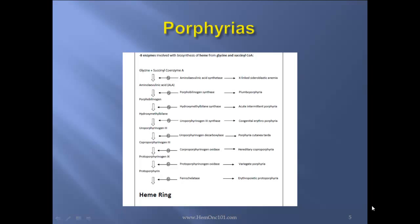Deficiency in the first enzyme will cause X-linked sideroblastic anemia. Deficiency of the next enzyme causes plumboporphyria. Deficiency in hydroxymethylbilane synthase will cause acute intermittent porphyria — I highly suggest that you know that for the boards. Deficiency in uroporphyrinogen 3 synthase will cause congenital erythroporphyria. Uroporphyrinogen decarboxylase (UROD) deficiency will cause porphyria cutanea tarda. Coproporphyrinogen oxidase deficiency will cause hereditary coproporphyria. Deficiency of protoporphyrinogen oxidase will cause variegate porphyria — I highly suggest you know that for the boards as well. Deficiency in ferrochelatase will cause erythropoietic protoporphyria.